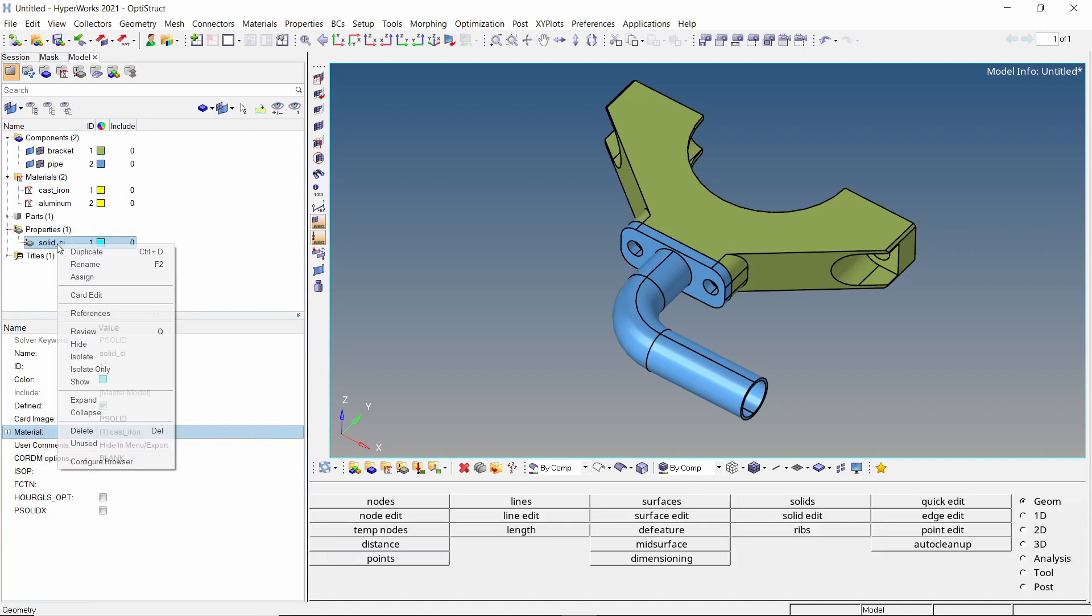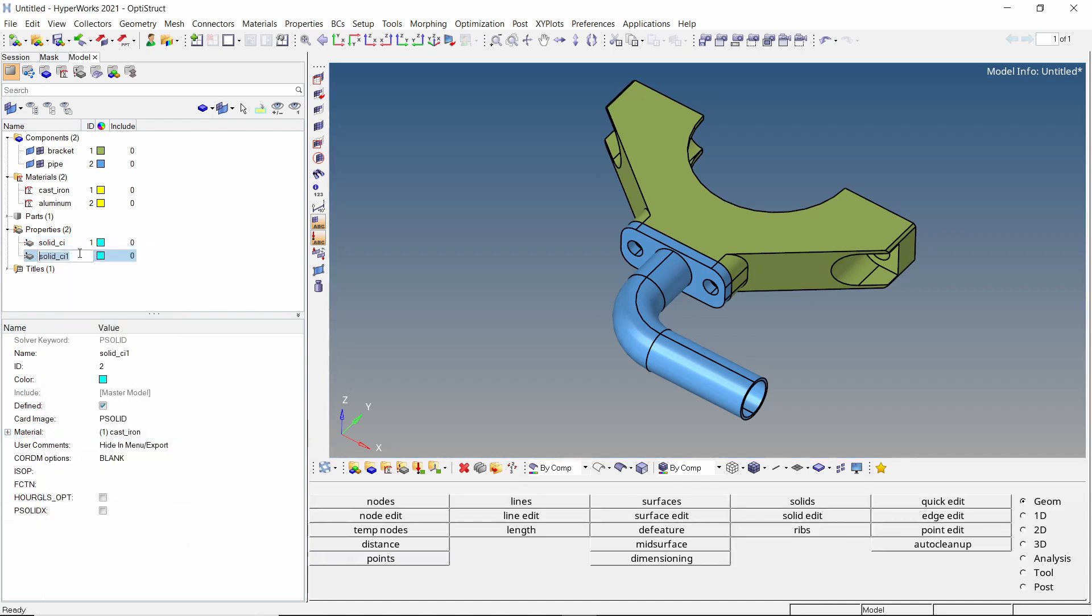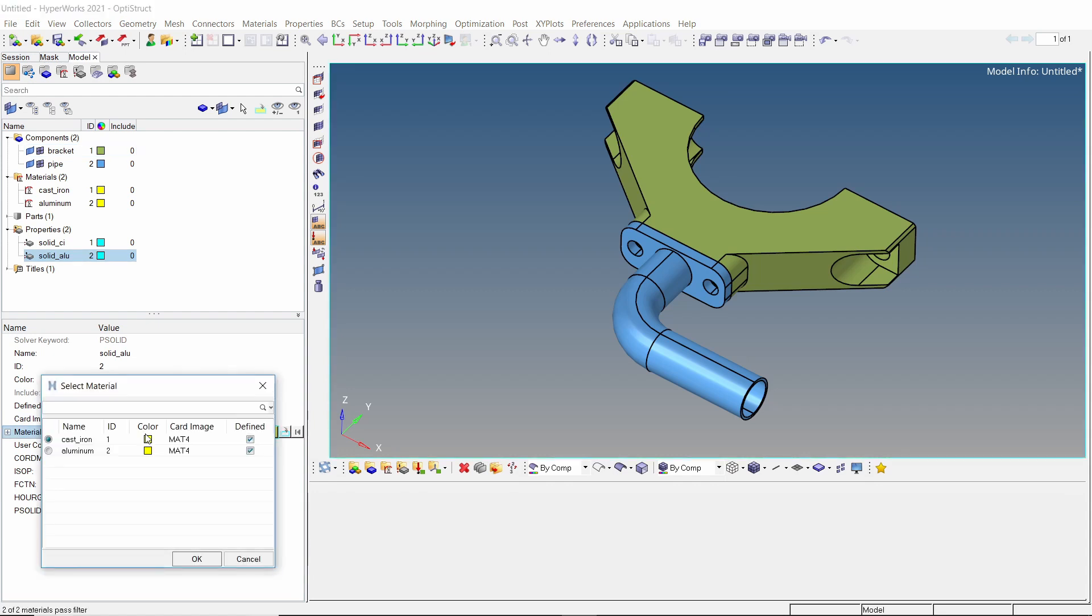We will duplicate this property for the second component. Now select the aluminum material in material selection box.